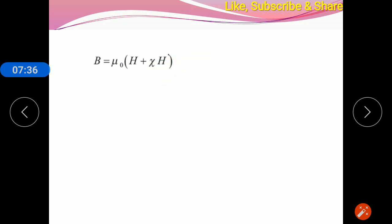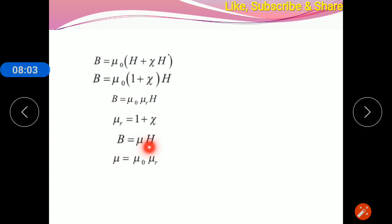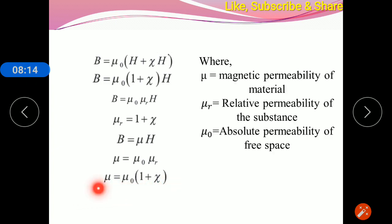Putting the value of magnetization M = χH, we get the equation B = μ₀(1 + χ)H. Setting (1 + χ) equal to μᵣ — the relative permeability of that substance — we get B = μ₀μᵣH. Here μ₀μᵣ is nothing but μ, the permeability of the substance. Therefore, the magnetic field of the material is μH, where μ = μ₀(1 + χ). These are some of the key equations based on susceptibility used while solving examples.